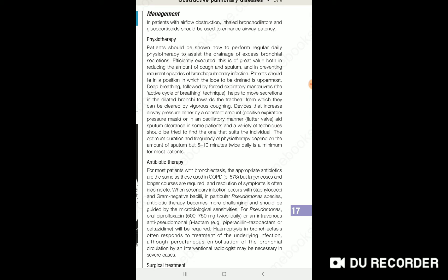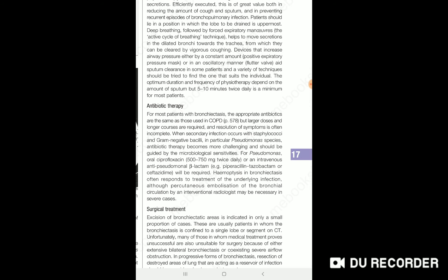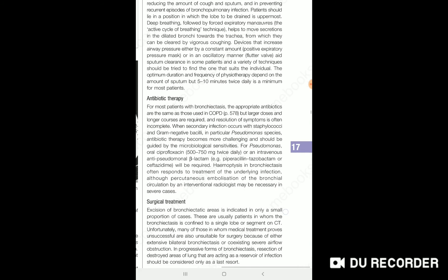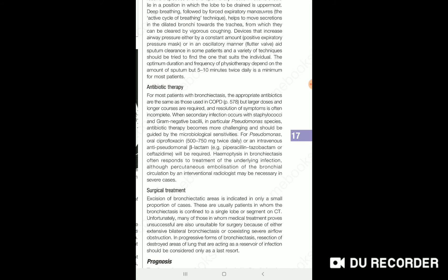We have more advanced techniques to give the patient physiotherapy. Antibiotic therapy is used for recurrent infection, and antibiotic-resistant organisms are often involved.